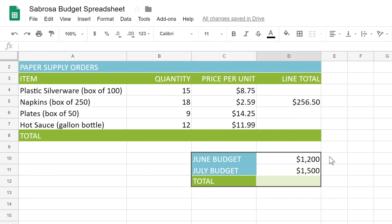Remember using formulas to calculate simple math problems like 2 plus 2 equals 4, or 2 pizzas times $10 equals $20? You can use these same formulas to work with numerical data in your spreadsheets, just like you would use a calculator.